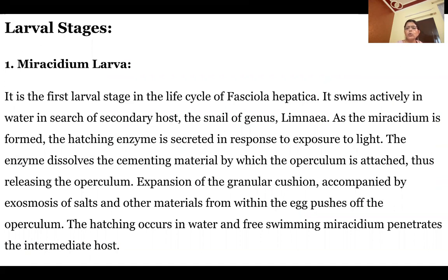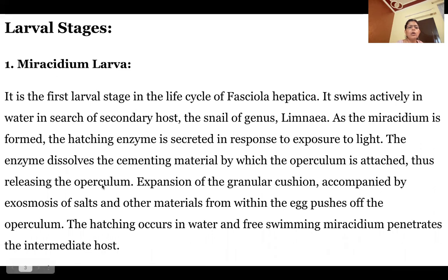When it gets a proper environment, specifically exposure to light, it secretes a hatching enzyme. The hatching enzyme dissolves the cementing material of the operculum, and the larva is released into the water.